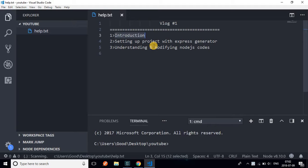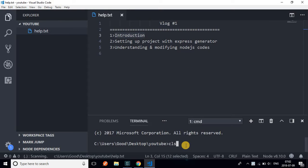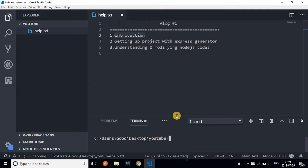We'll see how to set up our project with the Express Generator command, and we'll look at understanding and modifying the Node.js boilerplate - that is the simple project setup you get from the Express Generator. We'll see how to understand and change it. That's it for the first video - I don't want to make this too long.